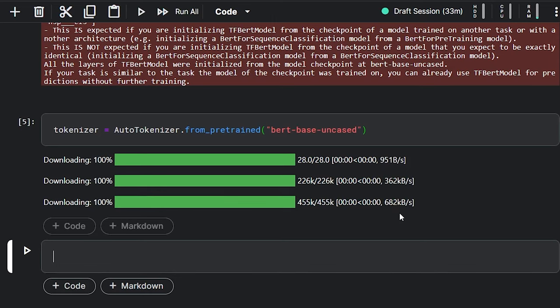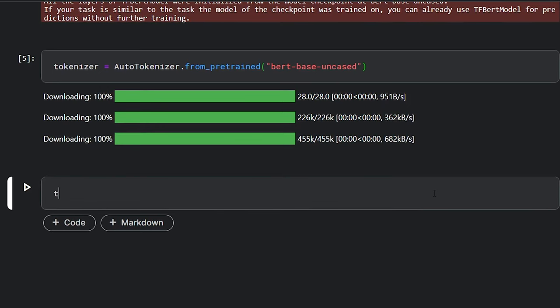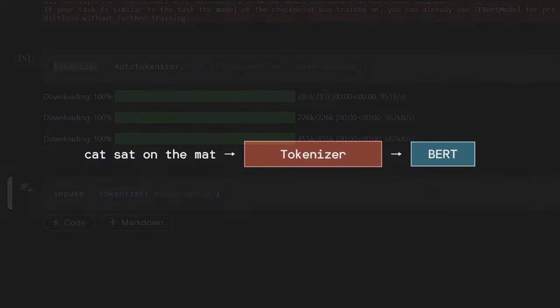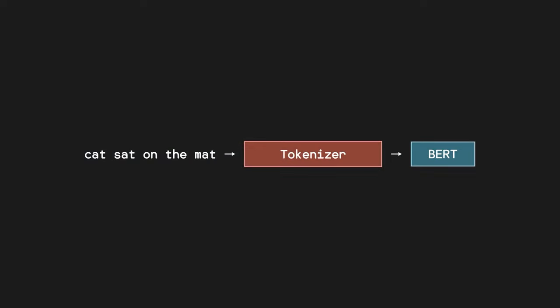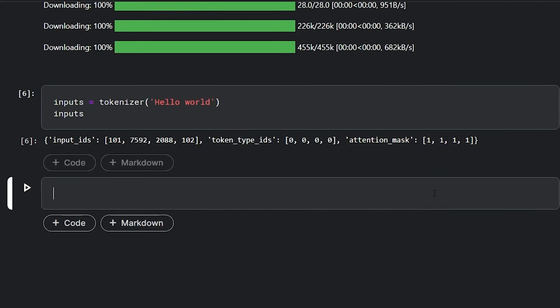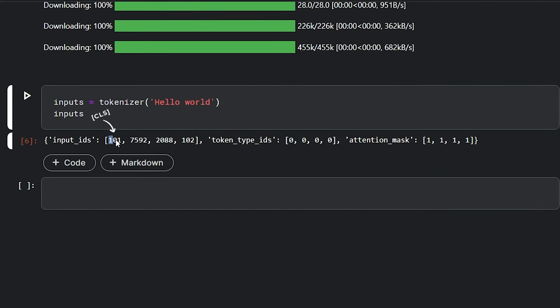Now we have the tokenizer, we can use it to tokenize any text. All we need to do is pass the text as an argument to the tokenizer. For example, I will give it the text "Hello World" and store the output in the variable inputs. This is because the output of the tokenizer will be used as the input for BERT. Let's go ahead and run the cell. As you can see, these are the tokens. The numbers 101 and 102 represent special tokens start and end.